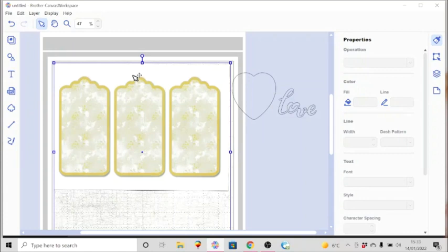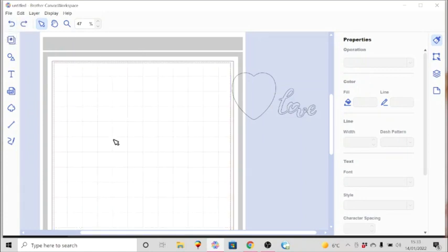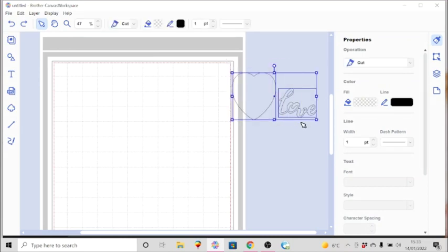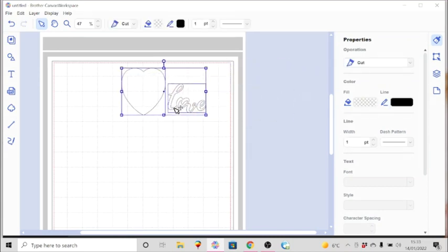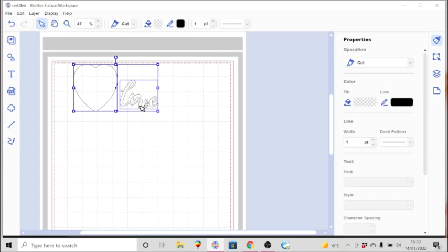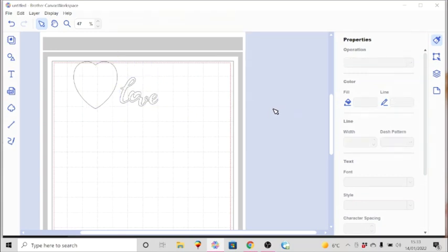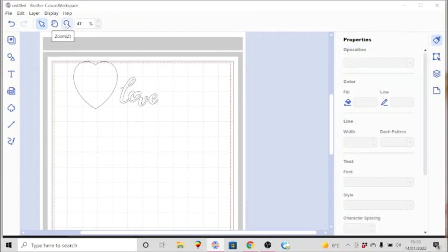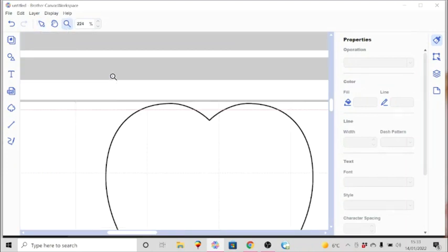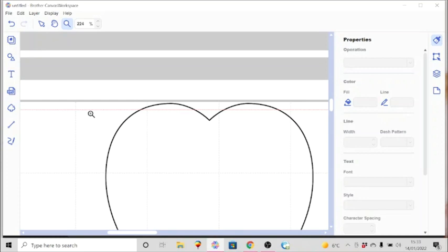Now when it comes to exporting, let's bring this in here. I need to place it up there. What you need to keep in mind is when you are ready to export your work from Canvas Workspace to the machine, everything that you're going to send over to be cut must now be within this red dotted line because that is the actual cutting area.